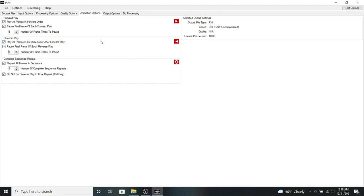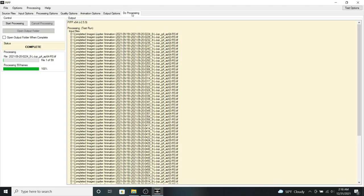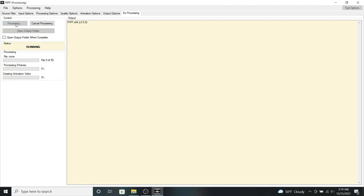So once we finish with that, you can then click on do processing. Once the status is complete, we can then click on start processing.